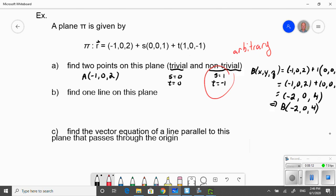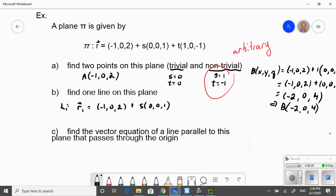We can find one line on the plane — actually there are two obvious lines. I can take my point and write half of my vector equation — use the point with one direction vector for one line, and the point with the other direction vector for another line. A plane is made up of a point and two lines, and the point lies on both of these lines.